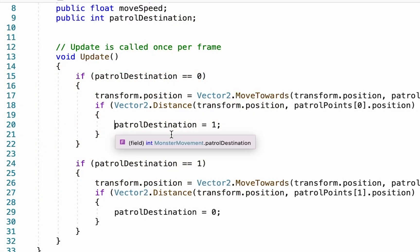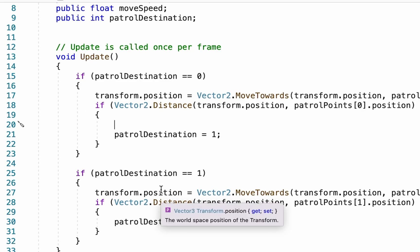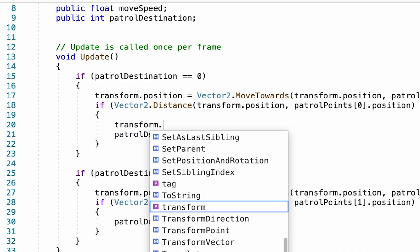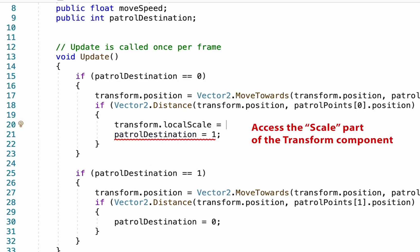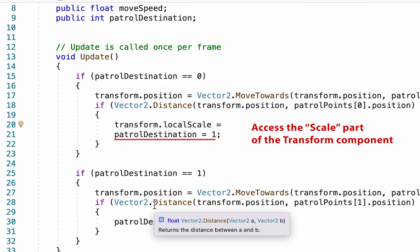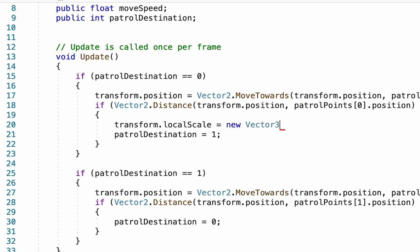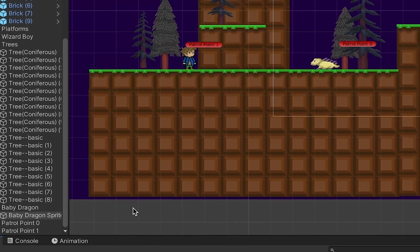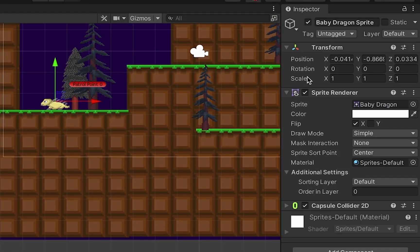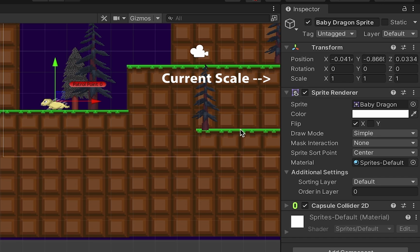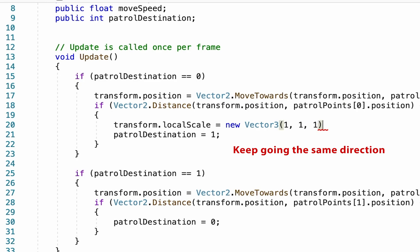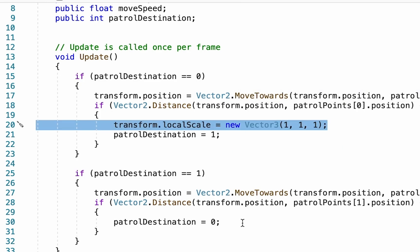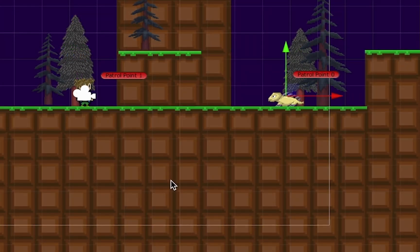So what we're going to do is just add a line of script. We're going to go right down here to where we reset our patrol destinations, and we're just going to move that down one line. So after he reaches patrol destination zero, before he turns around, we're going to type in transform.local scale. All this is going to do is affect the scale part of our transform component. We're going to set it to a new vector 3. Now when I click on my enemy, you can see that my current scale is 1, 1, and 1. So in order to have my monster face left, I just need to keep that scale of 1, 1, and 1. However, if I want him to go in the opposite direction, I'm going to want to change the X to a negative 1.